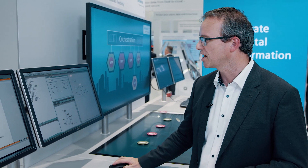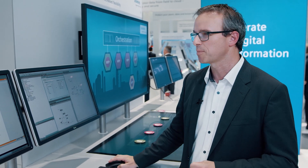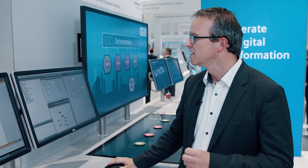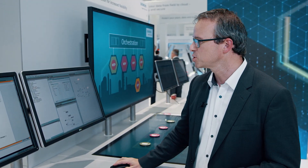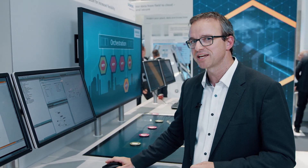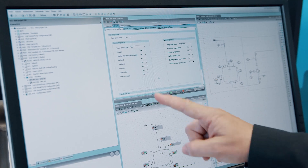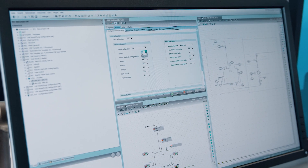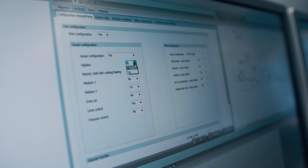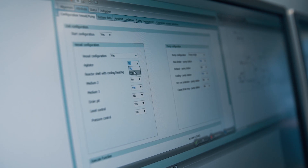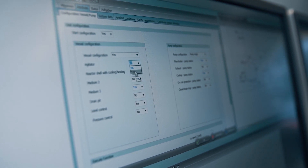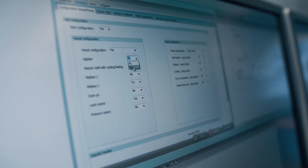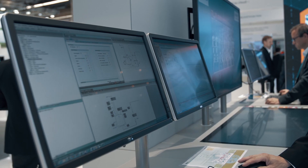In the Comos planning tool, a module can be planned. The new option-based engineering includes defining and activating of module options, generates an R&I diagram, and derives the control panel as well as control modules.